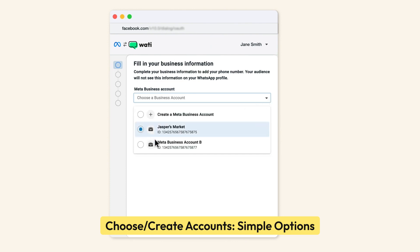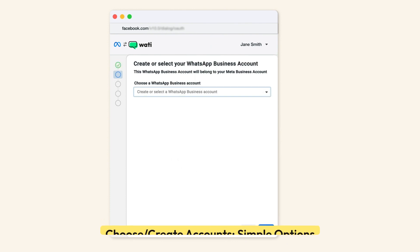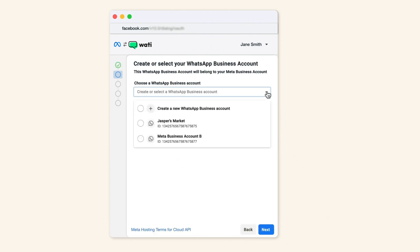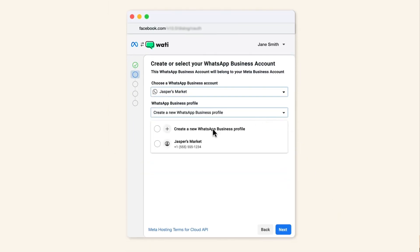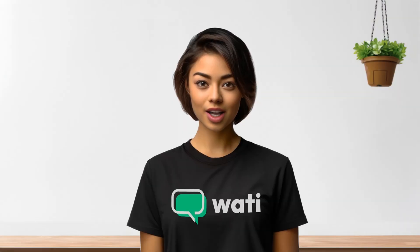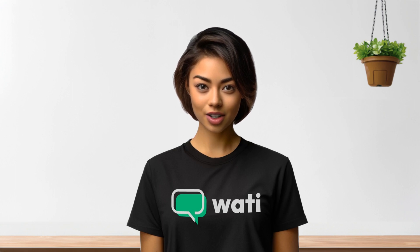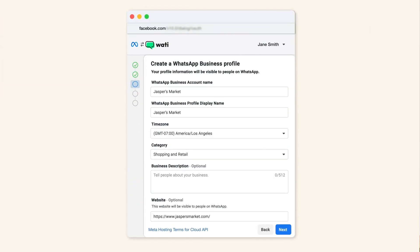The new flow ensures that you're shown only the options relevant to your admin status. Whether you're setting up a new account or selecting an existing one, the process is designed to be straightforward, preventing any potential errors along the way. If you're setting up a new account, you'll enter all the necessary information on a single page — it's quick and efficient.